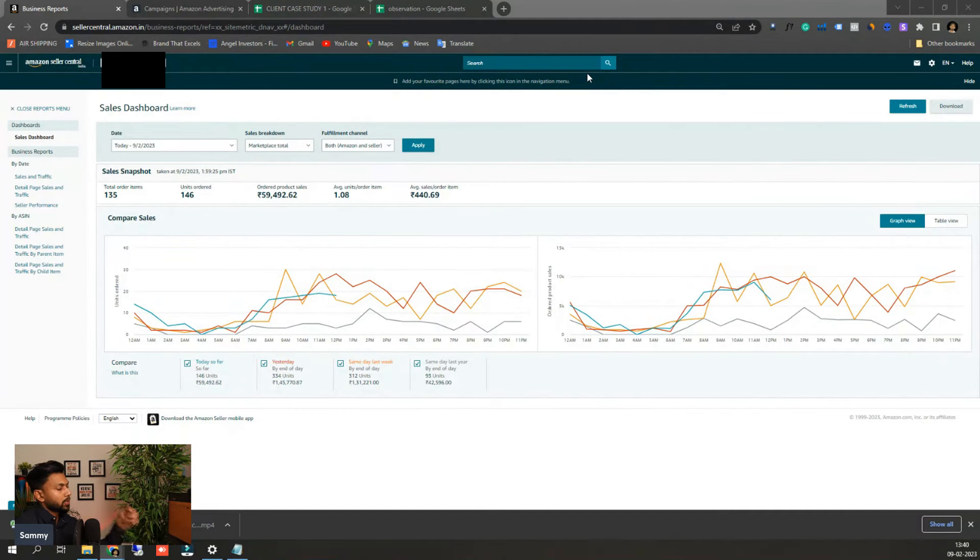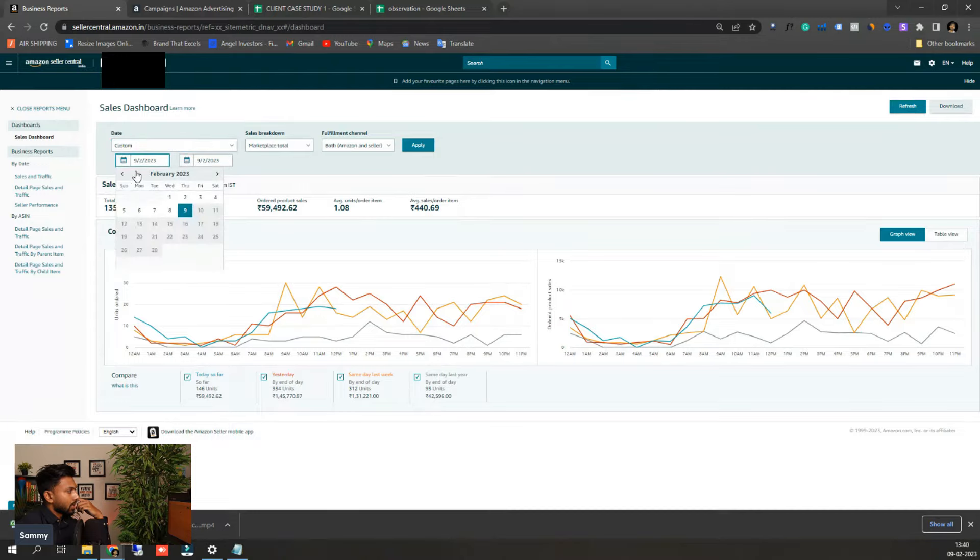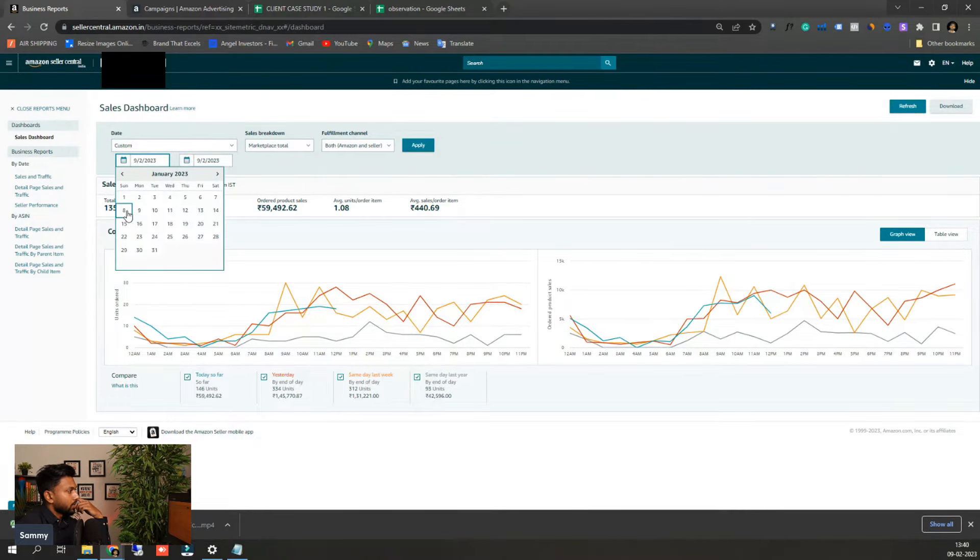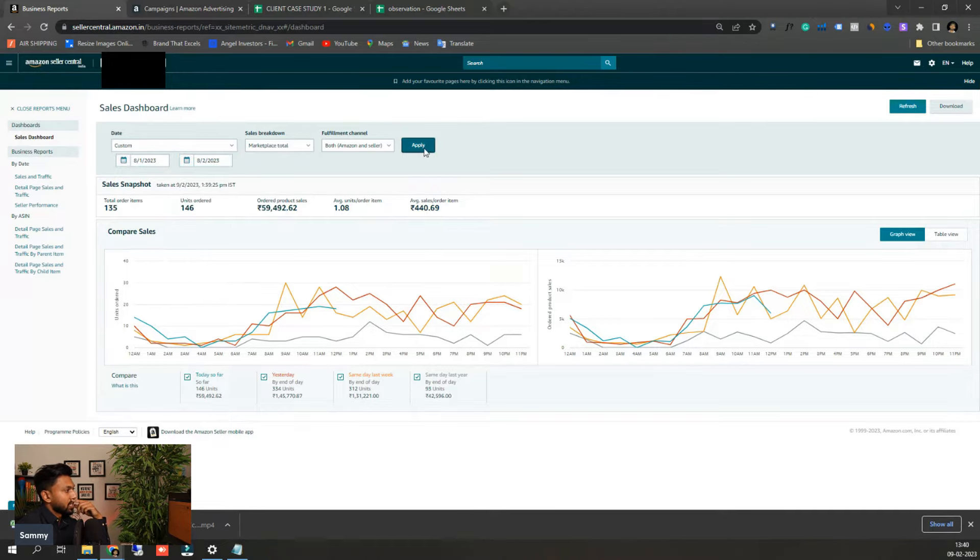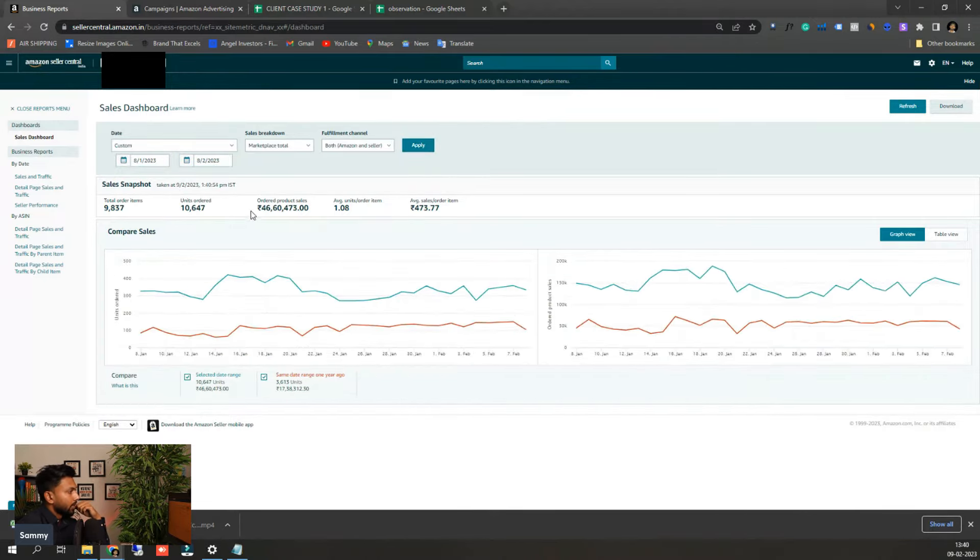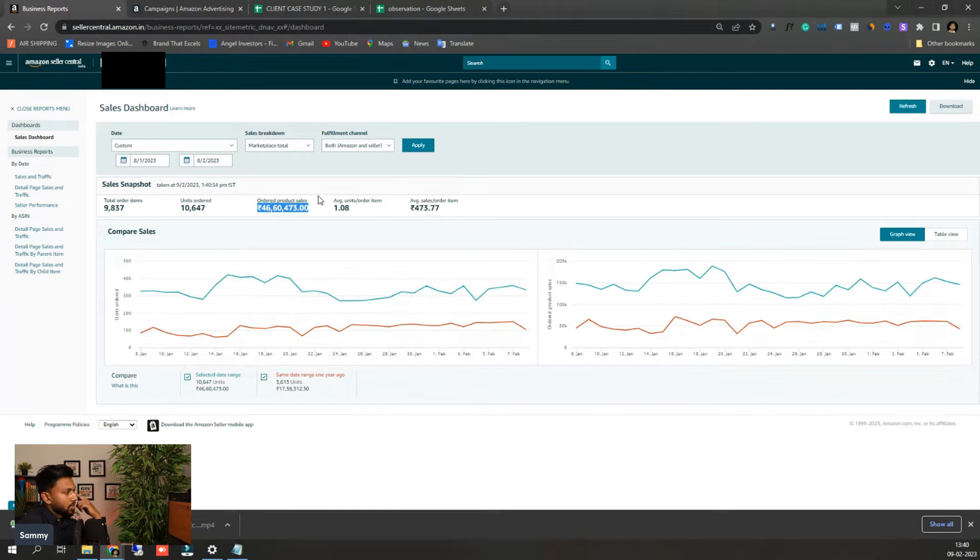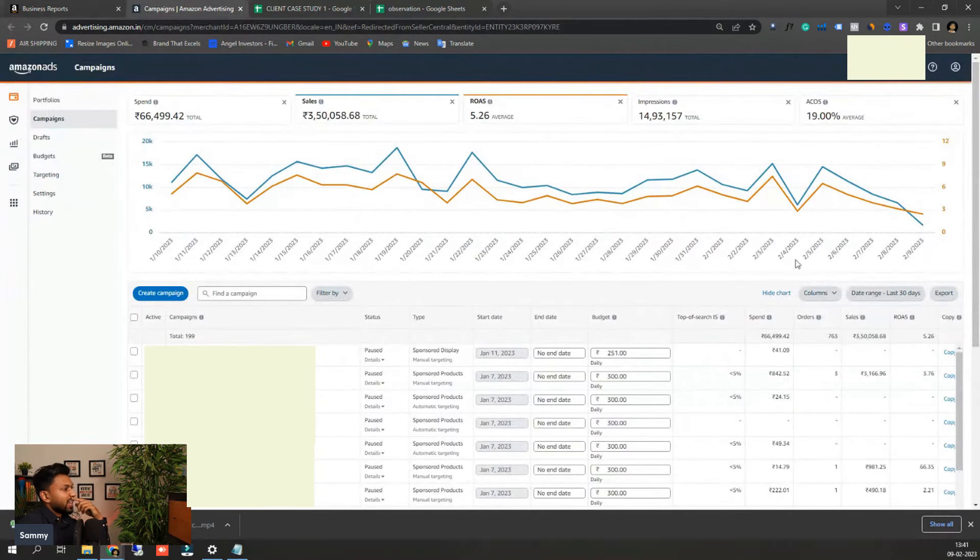So let me show you the account here. Here you can see their last 30-day sales. If I just show you their last 30-day sales from January 8 to February 8, it is around close to 46 lakhs 60,000.